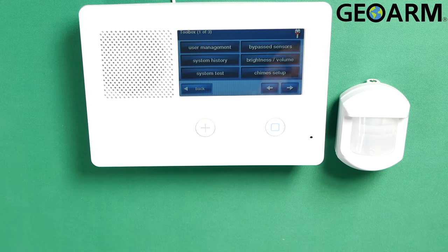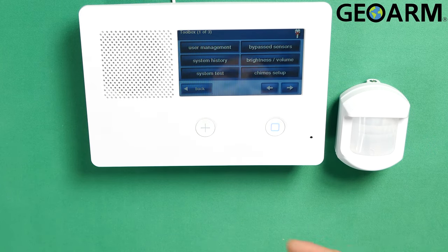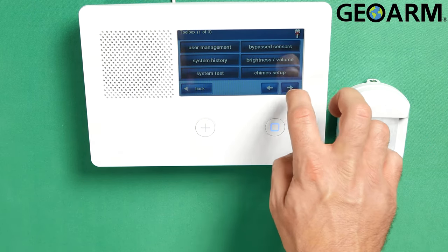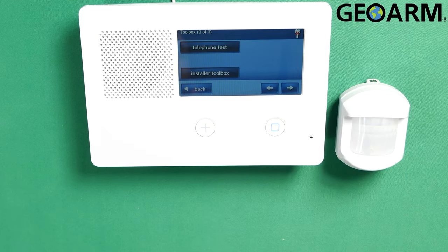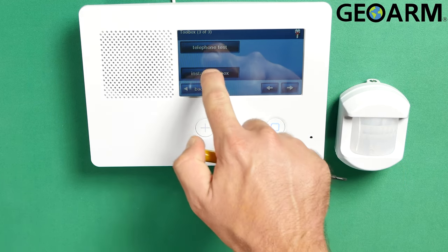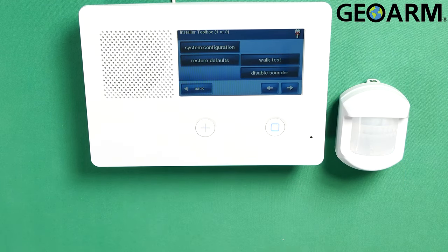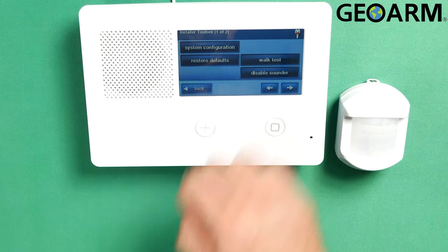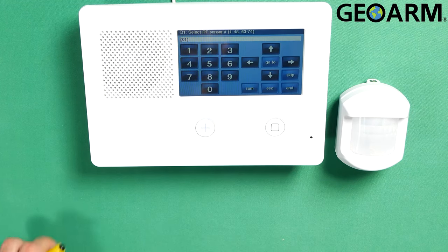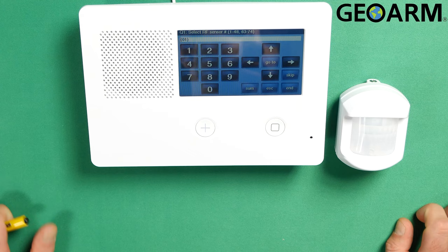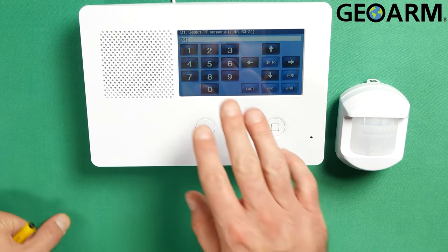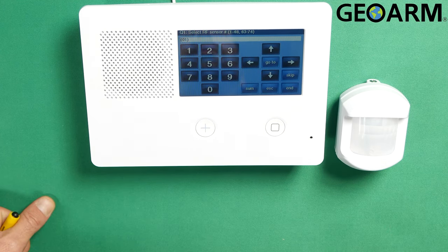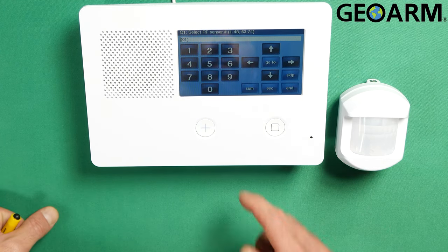At this point you'll see a new menu up here. You want to hit the right arrow in the bottom right hand corner twice. At this point, go into installer toolbox, and then system configuration. Now when you get in here, it's going to ask you what sensor you want to program this to.